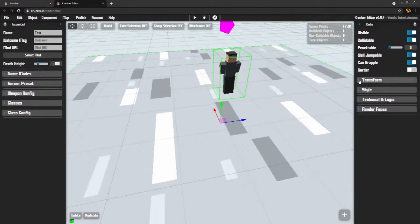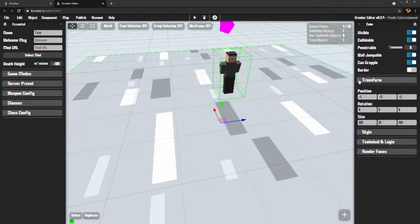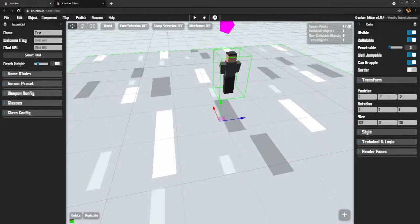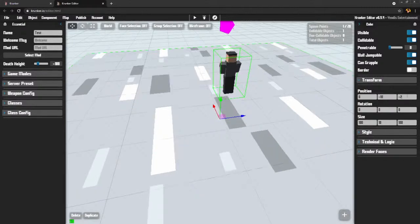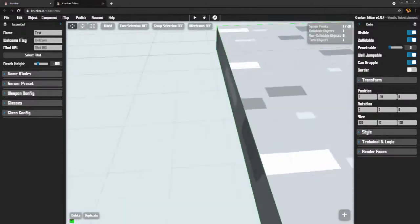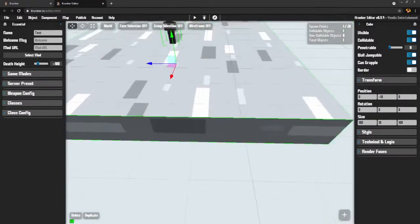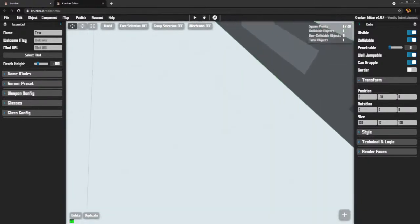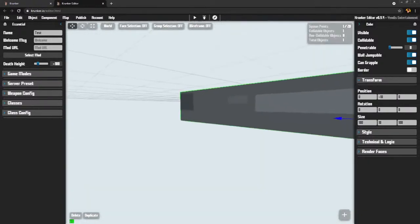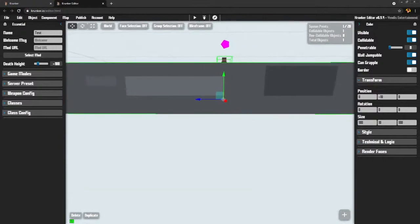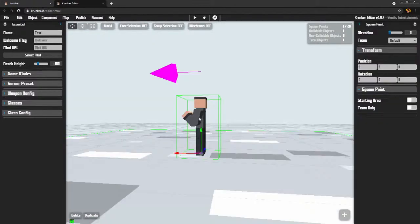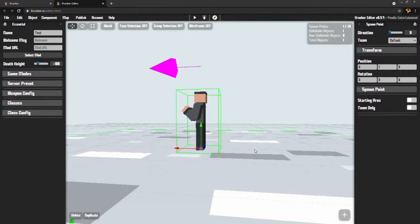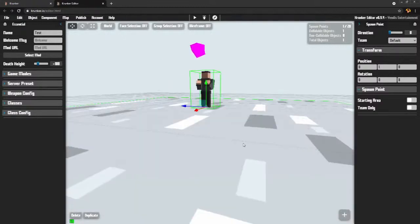The other way to move it is to come over here to the transform and you can do it by typing in 0, minus 10, and 0. Now the reason it's minus 10 on the y-axis is because it's below the ground. This is the spawn point. They put it right on the ground. That always can cause glitches, so I like to put it slightly above the ground. You have less chance of being stuck in the floor when you spawn in.